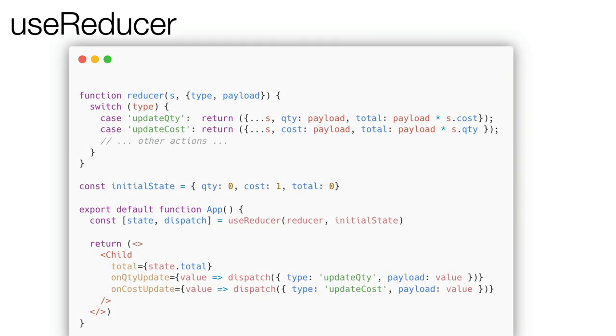UseReducer is probably one of the less used hooks, but it's very useful when we start to use too many use states in a component and above all when these states are related to each other. Imagine you have three states: cost, quantity and total, that is the result of the multiplication between quantity and cost.